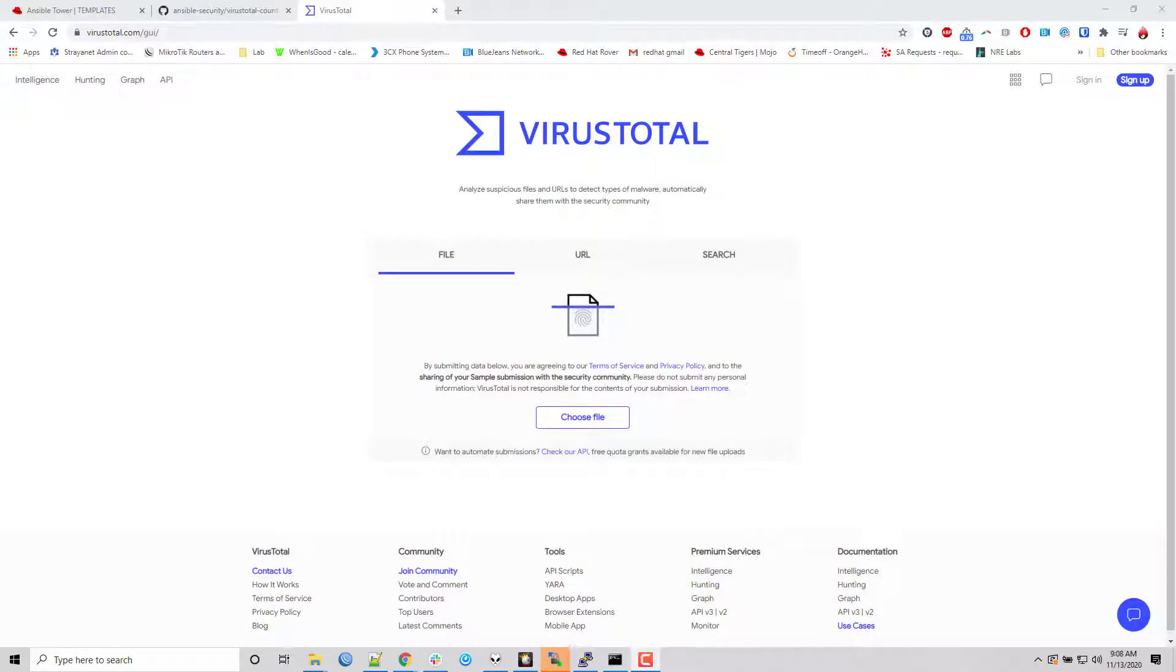Hello everyone and welcome to another demonstration. Today I'm going to be using the Ansible automation platform to connect to Virustotal.com and do a little bit of investigation enrichment.